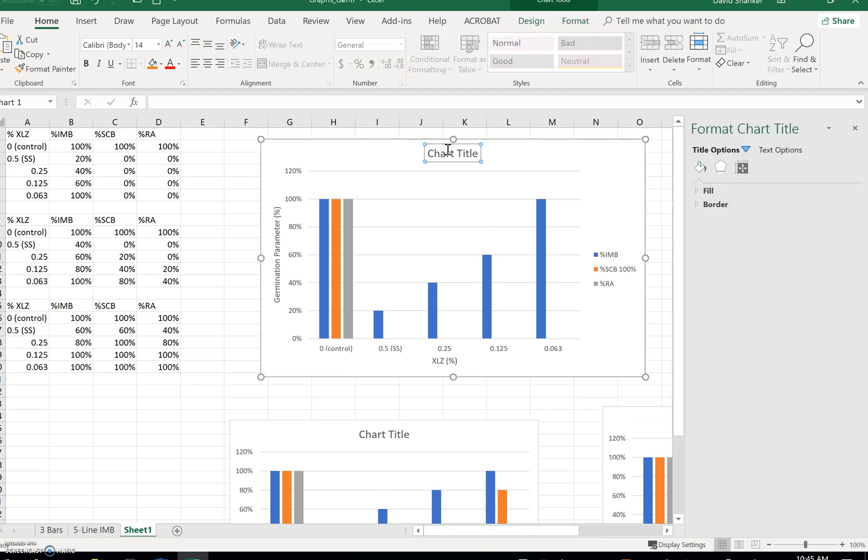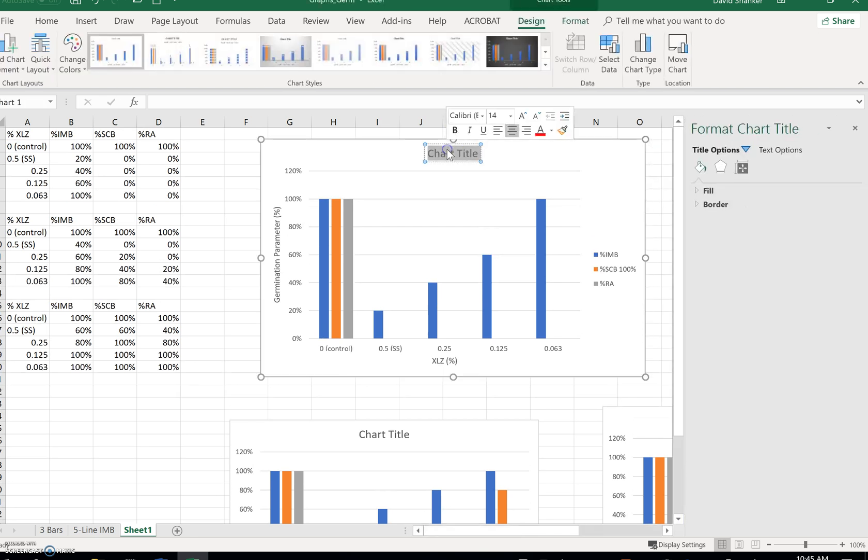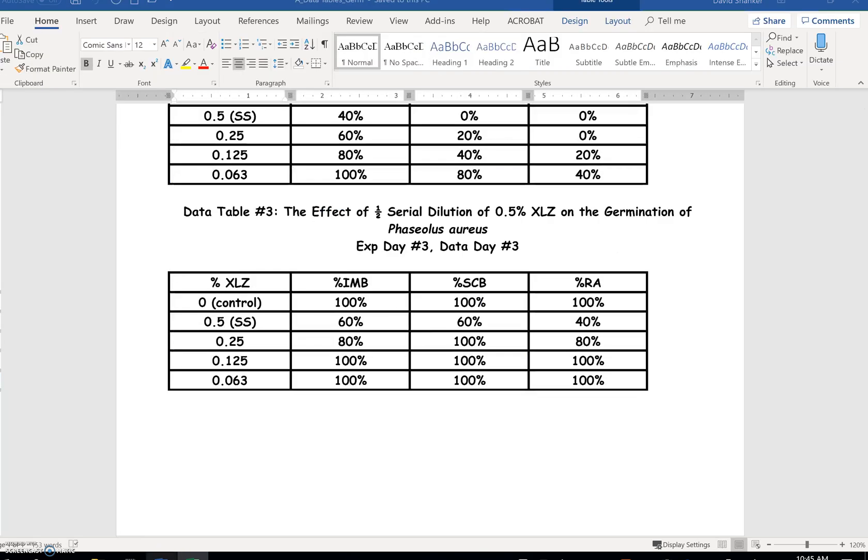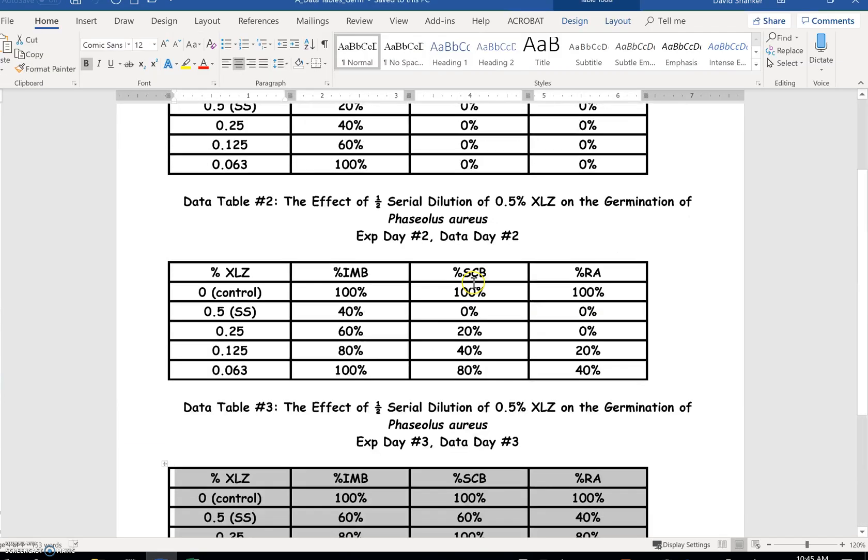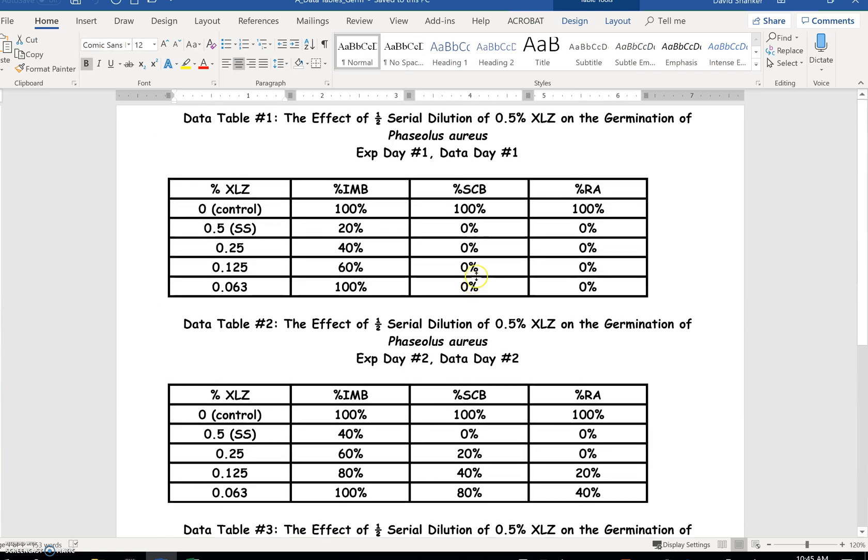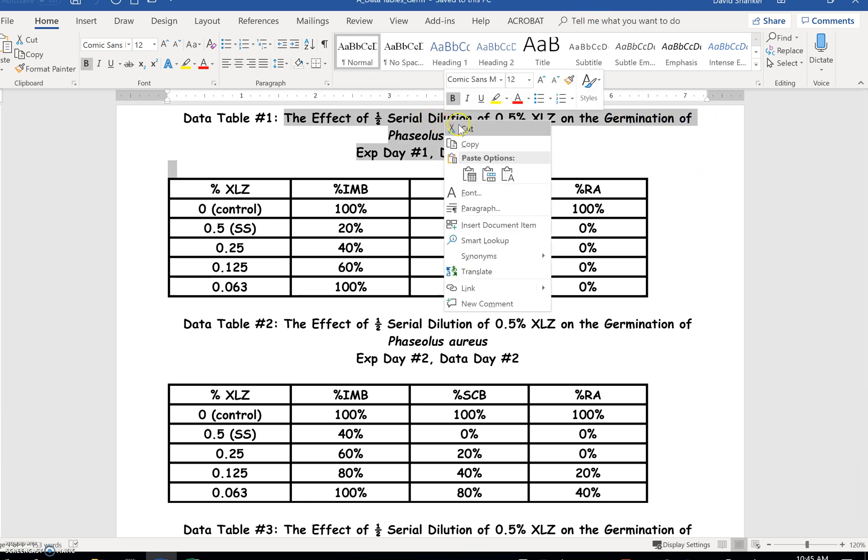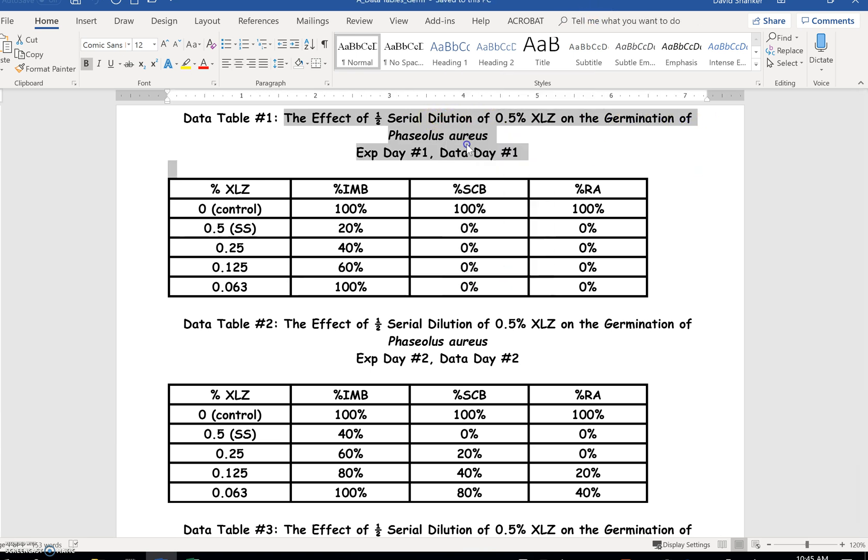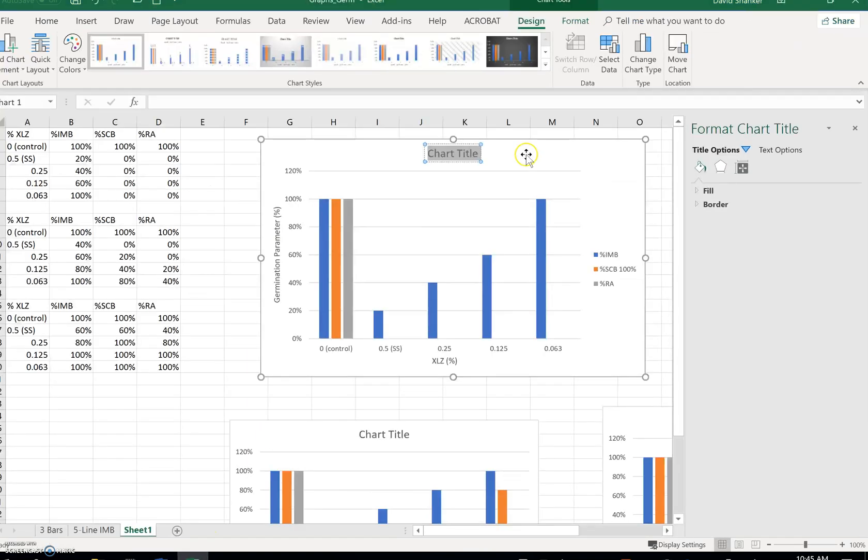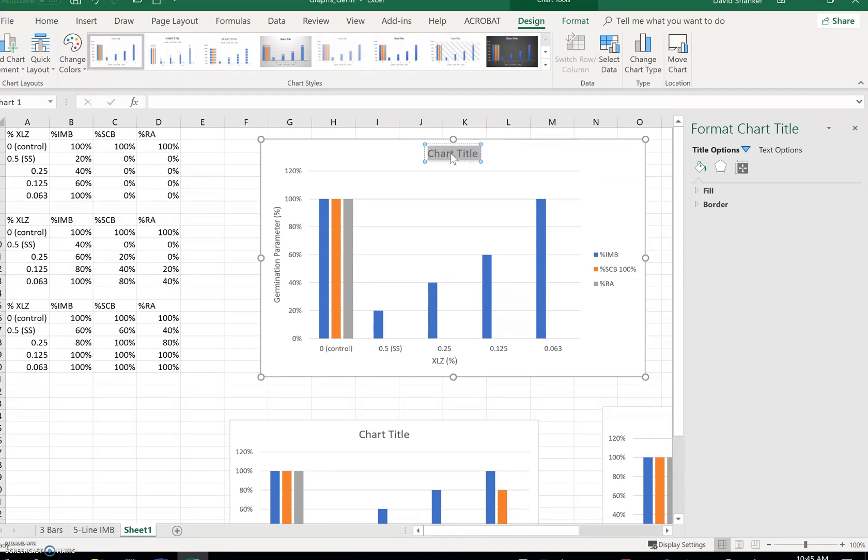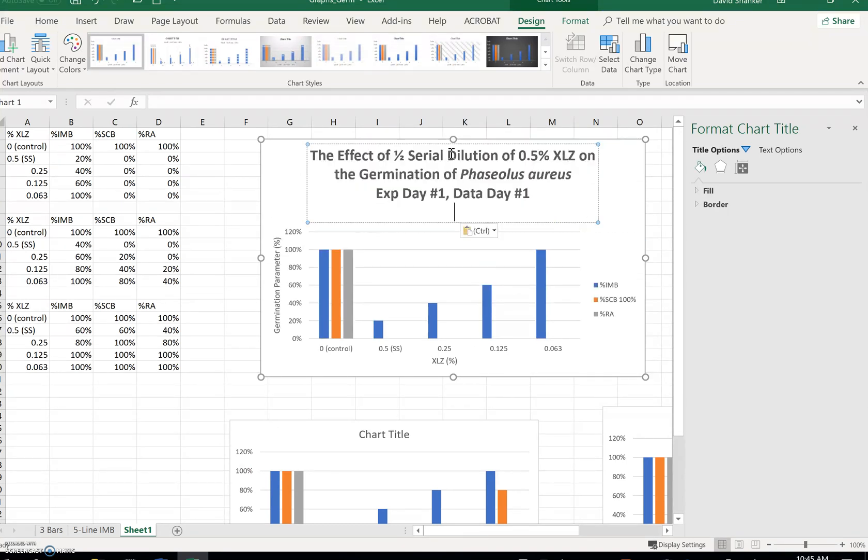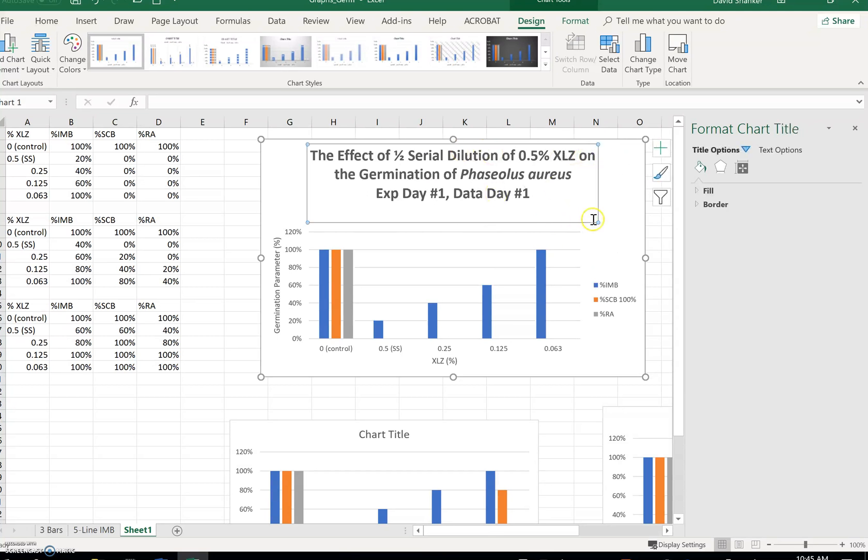Now, let's get the title in there. And I'm going to cheat. I'll go back to my data tables. I'll just copy and paste it. I have to use the control-V command. And there we have it.